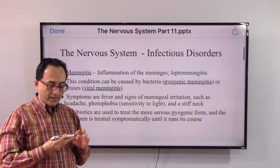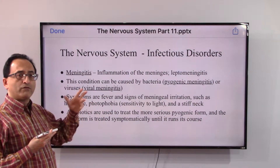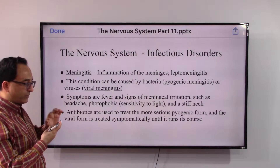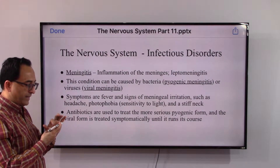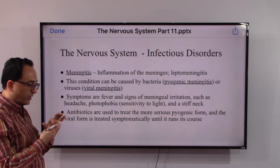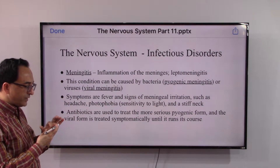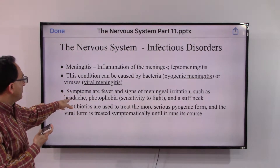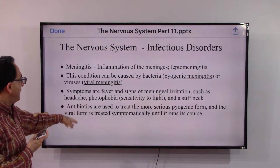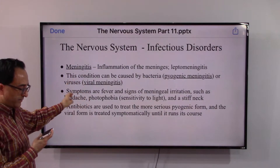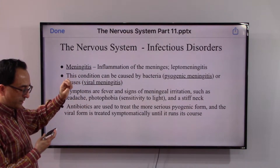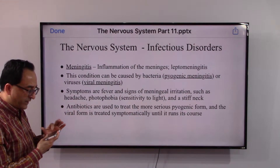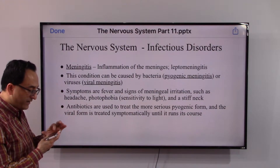We will start with meningitis. The meninges, as we reviewed before, inflammation of the meninges is called meningitis, or leptomeningitis as it is also popularly known. You could have bacteria or a virus causing this inflammation. The typical symptoms are fevers, headache, photophobia — which means sensitivity to light — and stiff neck.